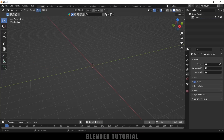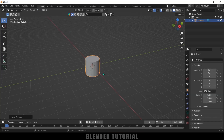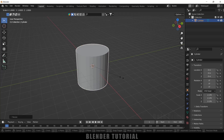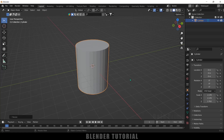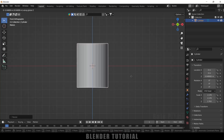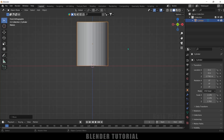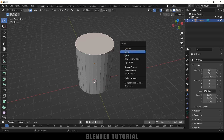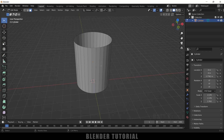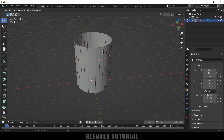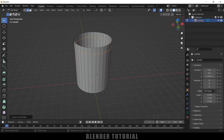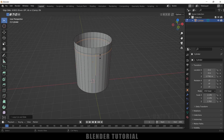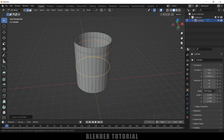Let's start by modeling a simple jar. Go to Add > Mesh and select Cylinder. Press S and increase the scaling, then press S, Z and increase the scaling in the Z axis. Press 1 for front view and place this just above the grid. Press Tab on the keyboard, select face mode, select the top face and delete it. Now let's add edge loops — press Ctrl+R in edit mode and place this edge loop here.